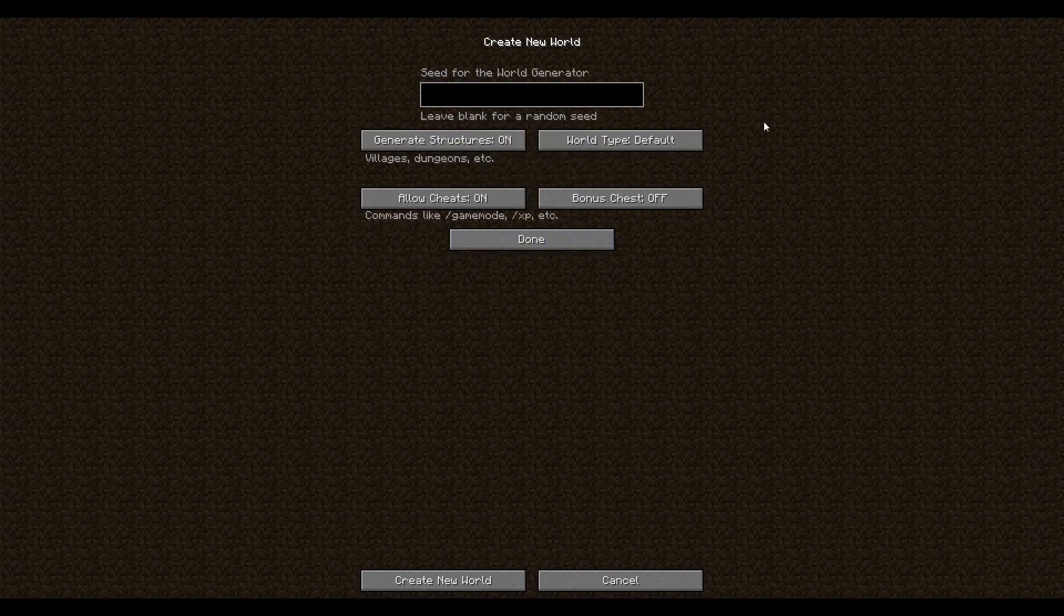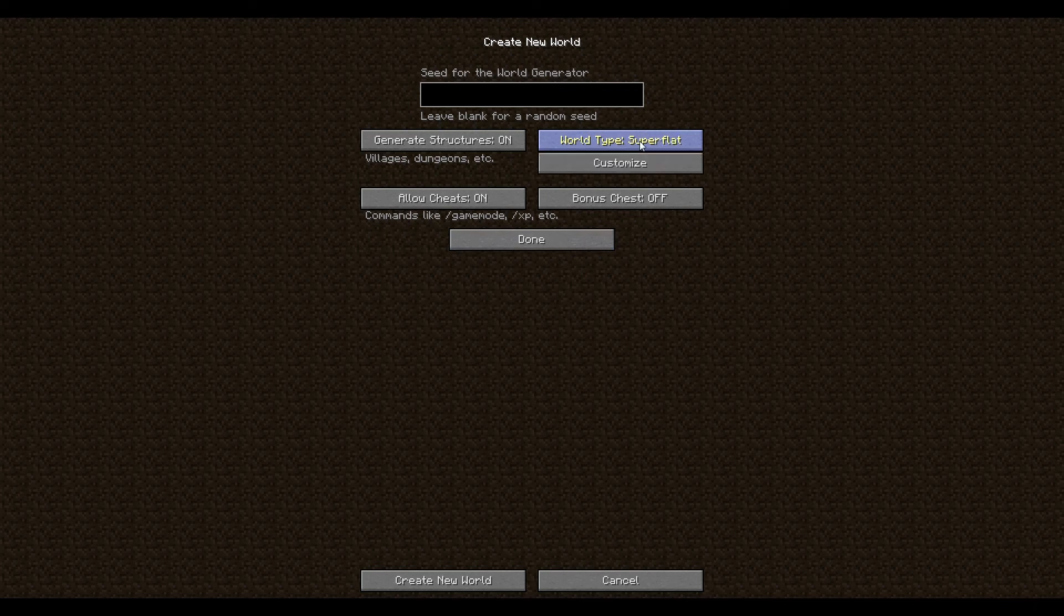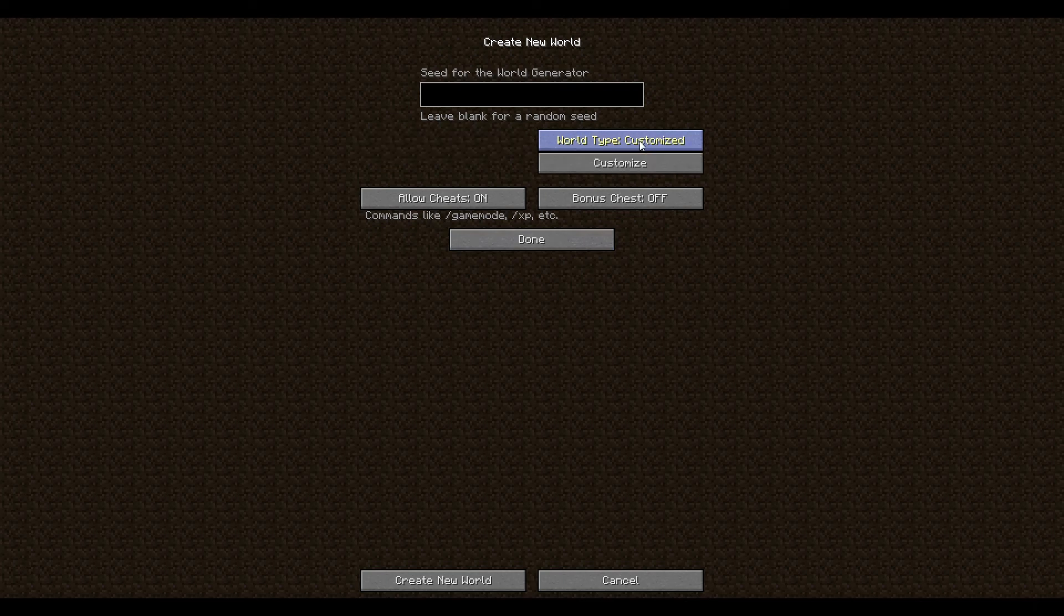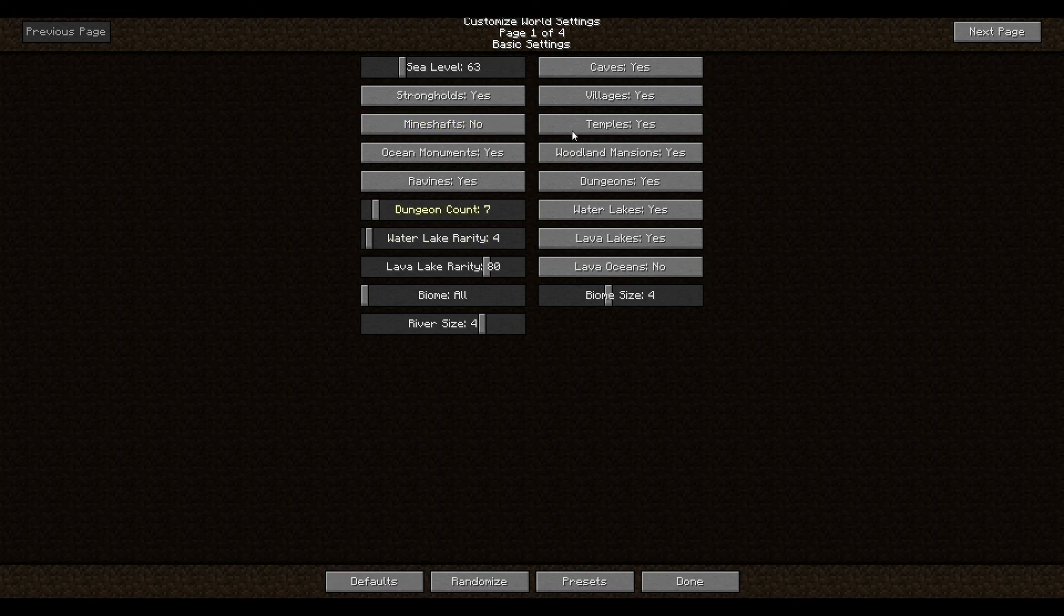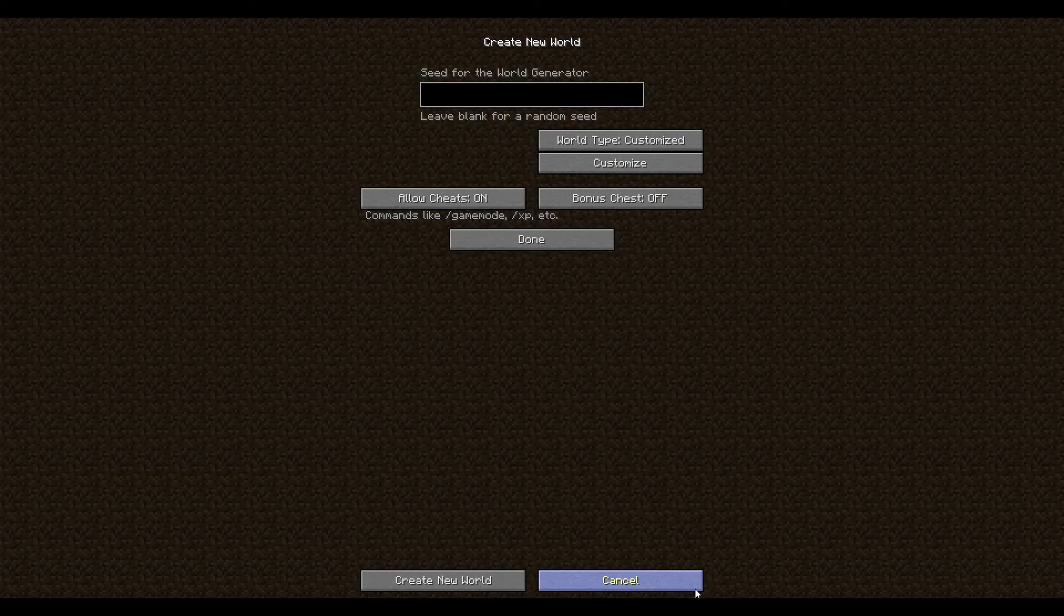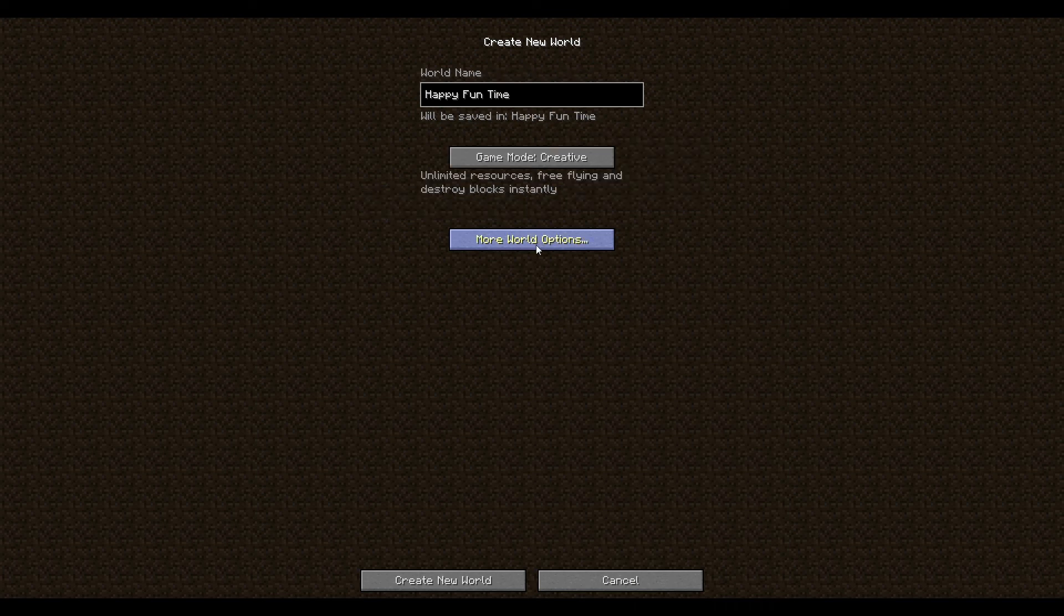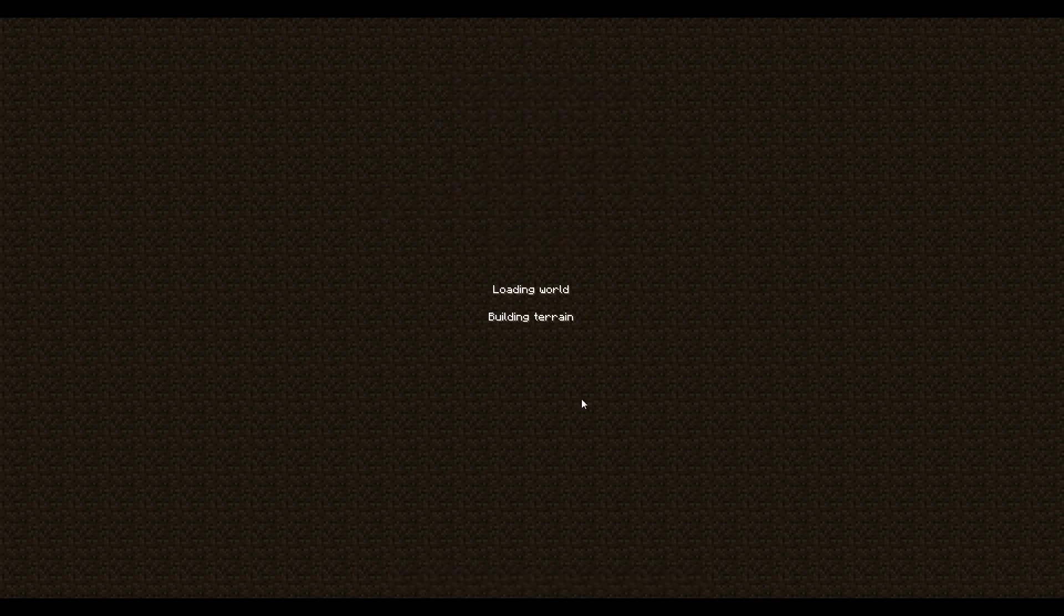Now because I'm particular I like to do some customize world types. I can't stand mine shafts and I can't stand caves so I'm turning them off. So I'm gonna create this new world.